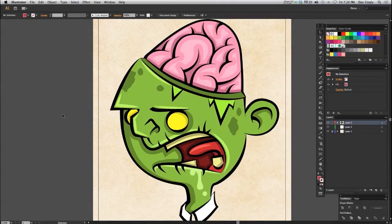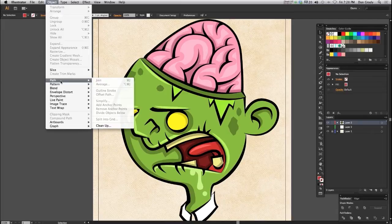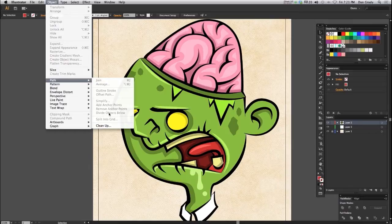Hello everybody, this is Dan Grady and welcome to the Vector Sector. In today's tutorial I'm going to be going over a little known command in Illustrator that can be found in the object flyout menu from Object > Path. You can see it right here — it's grayed out because I have nothing selected, but it's called Divide Objects Below. Most people have never used or even heard of this command.